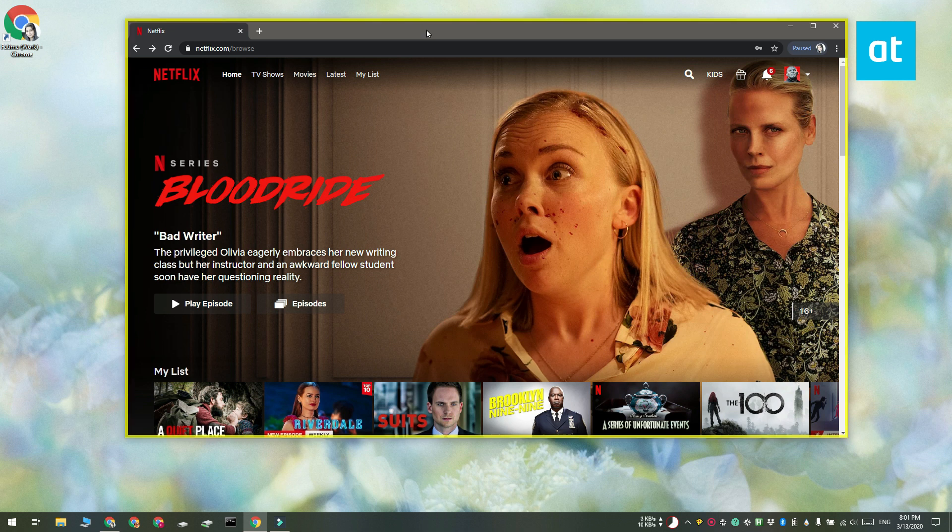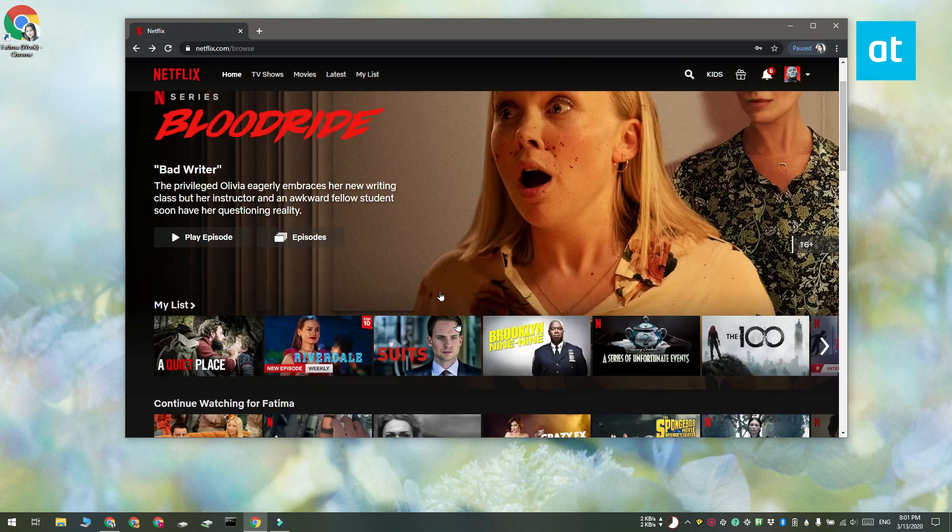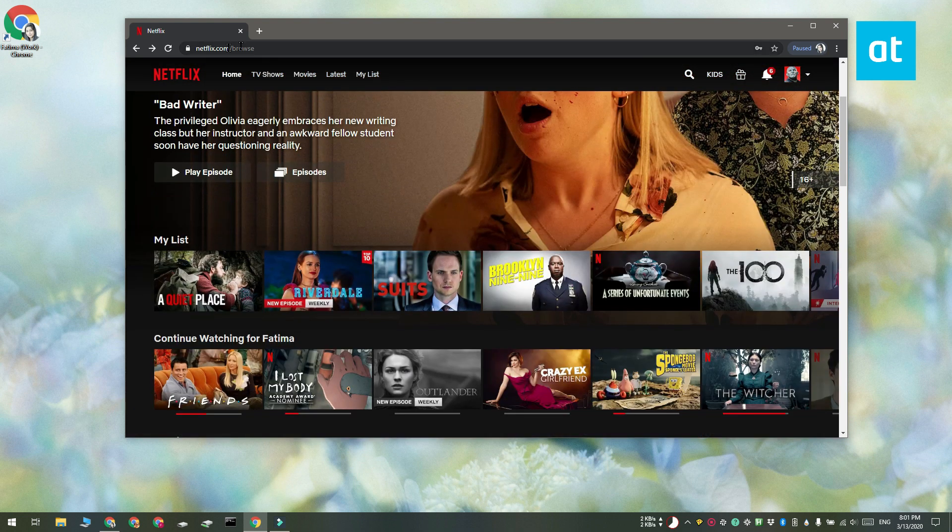Once your browser is running in a sandbox, navigate to the Netflix website. Sign in and play the title that you want to screenshot.